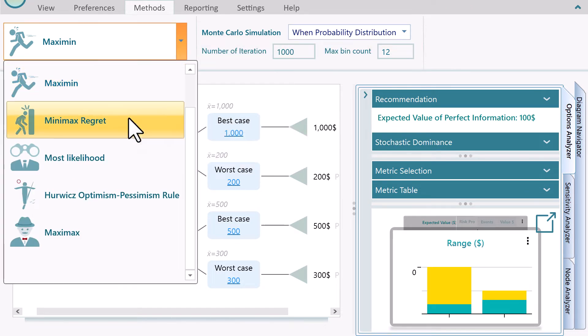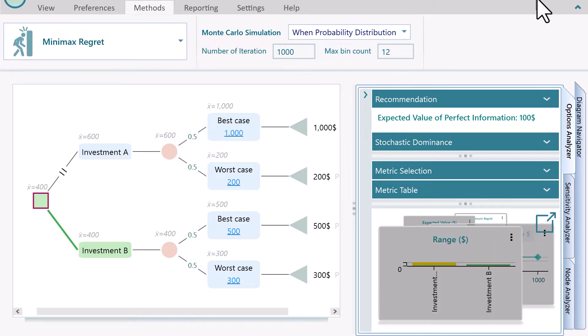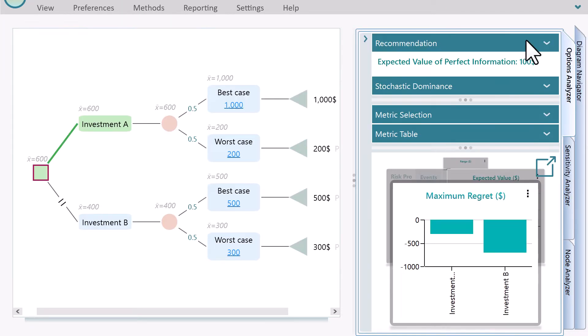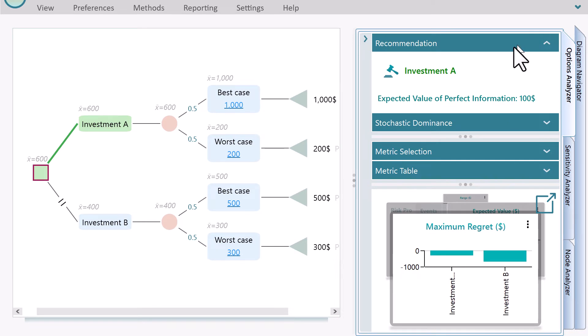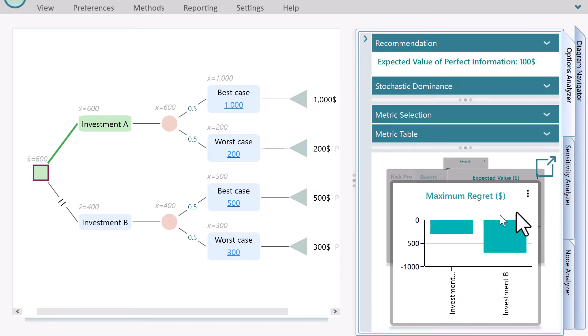In that case, it would be investment A. This is the decision criterion known as Minimax regret criterion.